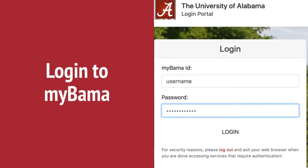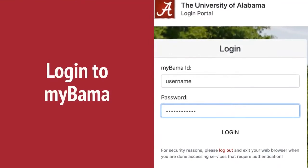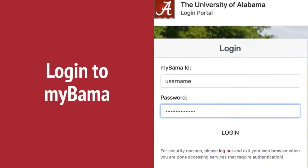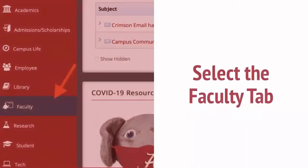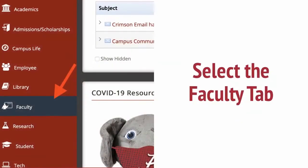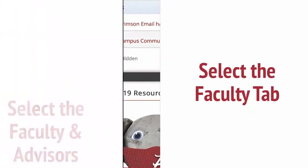First, log into mybama.ua.edu with your Bama username and password. Then select the Faculty or Academics tab.